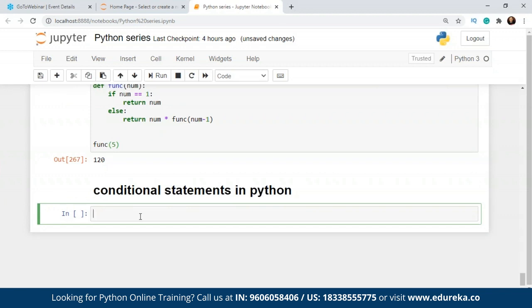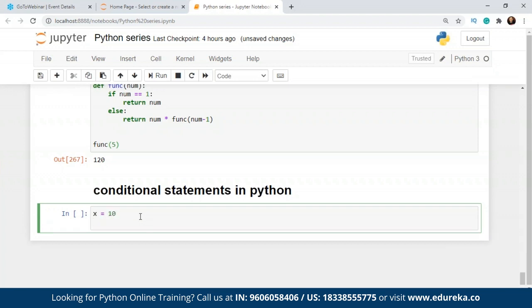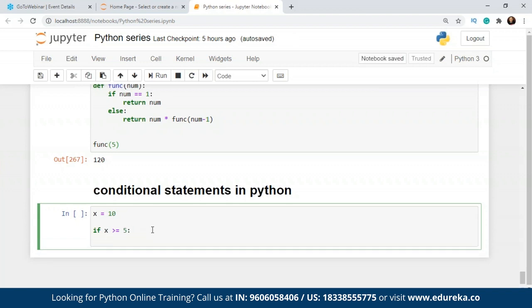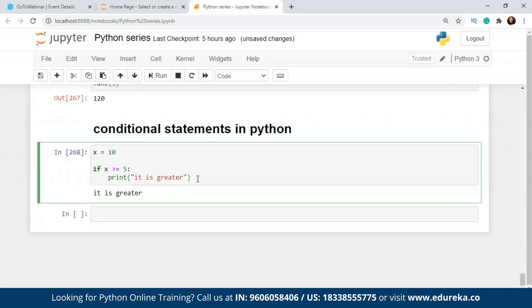The if statement is a statement that has a prerequisite condition that has to be true — only then will execution enter its block. Let's say I have one variable x and I give it the value 10. So if x is greater than or equal to 5, this is the condition. Until or unless it's true, execution will not move in. If it's true, we want to print 'it is great.' If the condition is true, the print statement is executed.